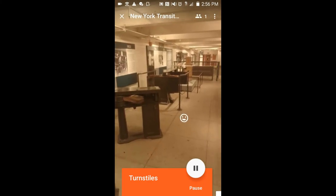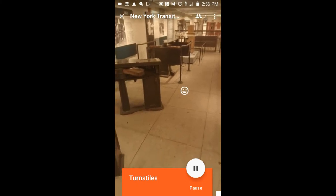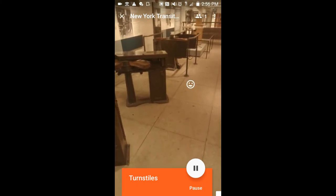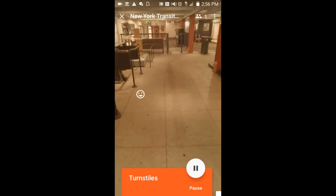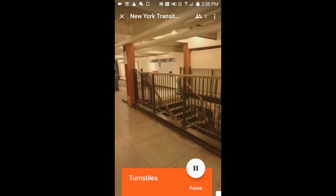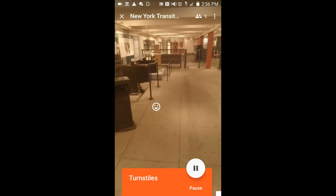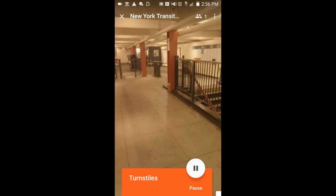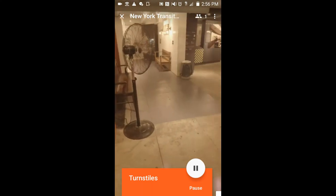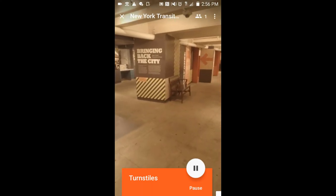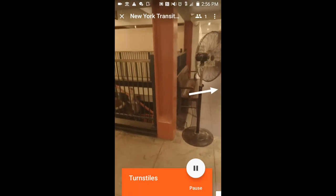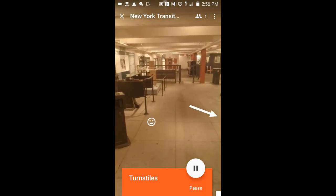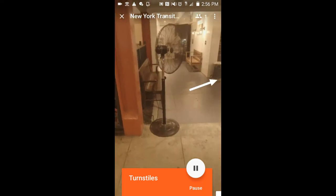See the smiley face? That is where my iPad is looking in student view. Teachers see a smiley face wherever a student is looking. If I want to direct my students to look at a certain spot, such as bringing back the city sign, I'll tap and hold. Students then see this target. If they're looking away from the spot, they see the arrow.